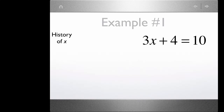Here's our first problem: 3 times x plus 4 equals 10. Our goal is to find the value of x that makes this equation true. In this equation, the first thing that happens is x is multiplied by 3, and then to that you add 4. To solve, we're going to use the inverse of those steps in reverse.